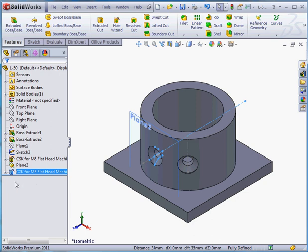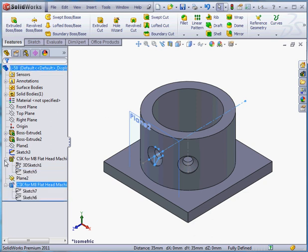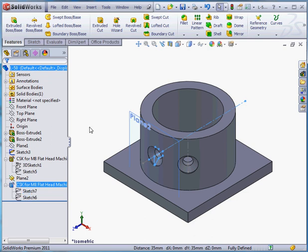Now when I expand this hole feature in the design tree, we see that the first hole placement sketch is a 3D sketch. The second sketch is a 2D sketch. And this concludes our lesson about creating a hole on a cylindrical face.